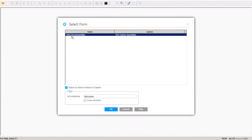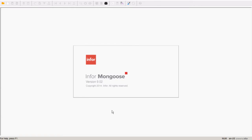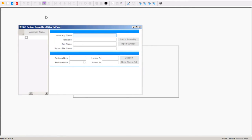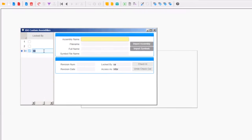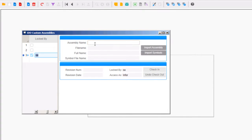And we're going to need to open our form called IDO Custom Assemblies. These are the different assembly names in my system. But I want to add the new assembly that I just created. So we're just going to add a new one.